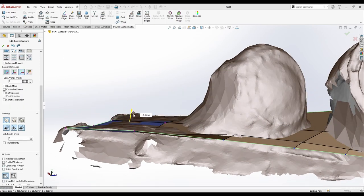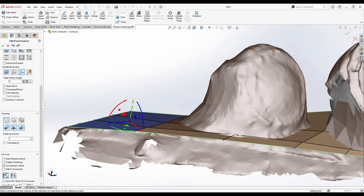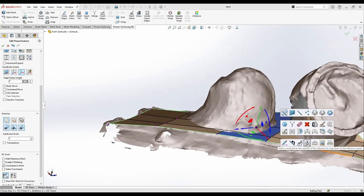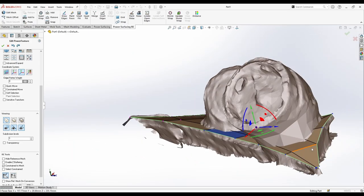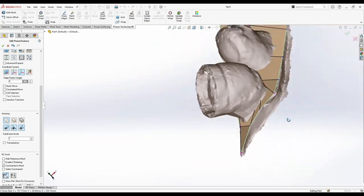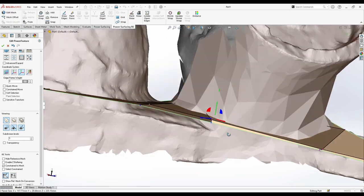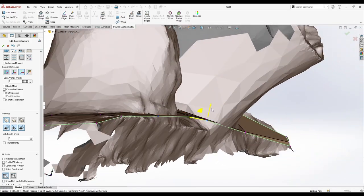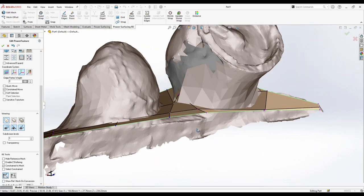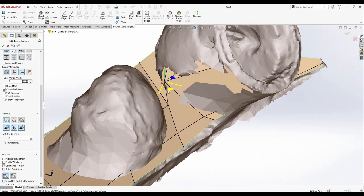And I'm gonna just constrain some points, not all the faces, because it's not gonna work perfectly. So I just need some faces at the borders to be constrained and some vertices here also.